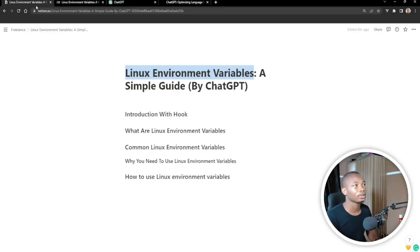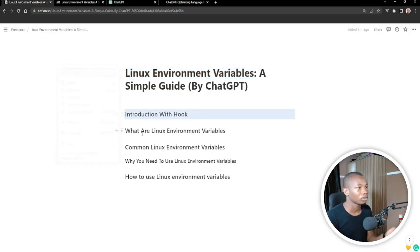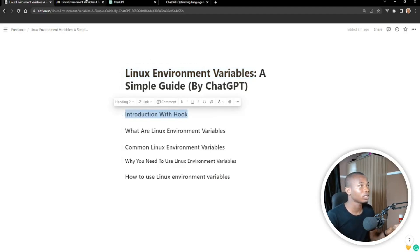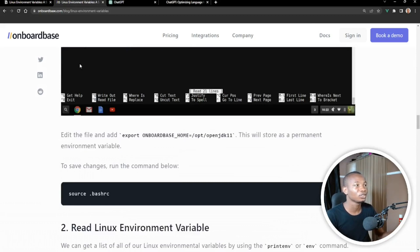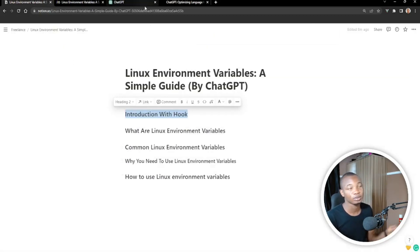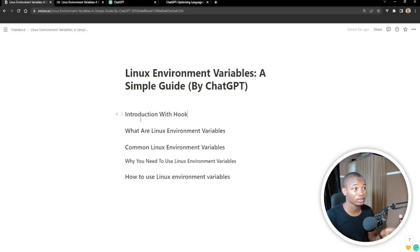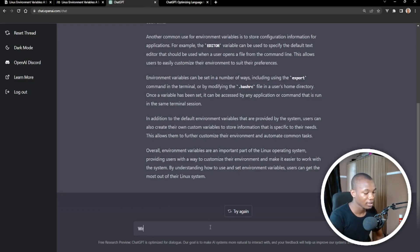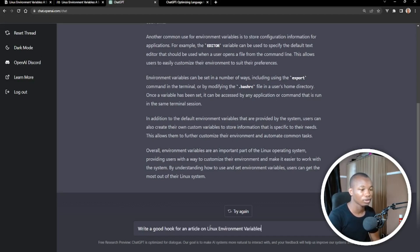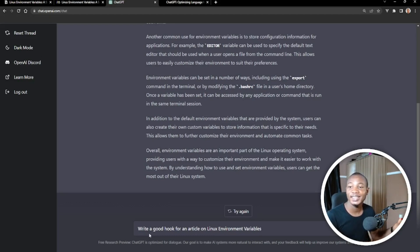What I need to do now is — I've already written out the structure for the article. We're going to be accessing OpenAI ChatGPT to write based off of this outline. So what I'm going to do now is ask it to write a good hook for an article on Linux environment variables. Let's see if it's going to write it.